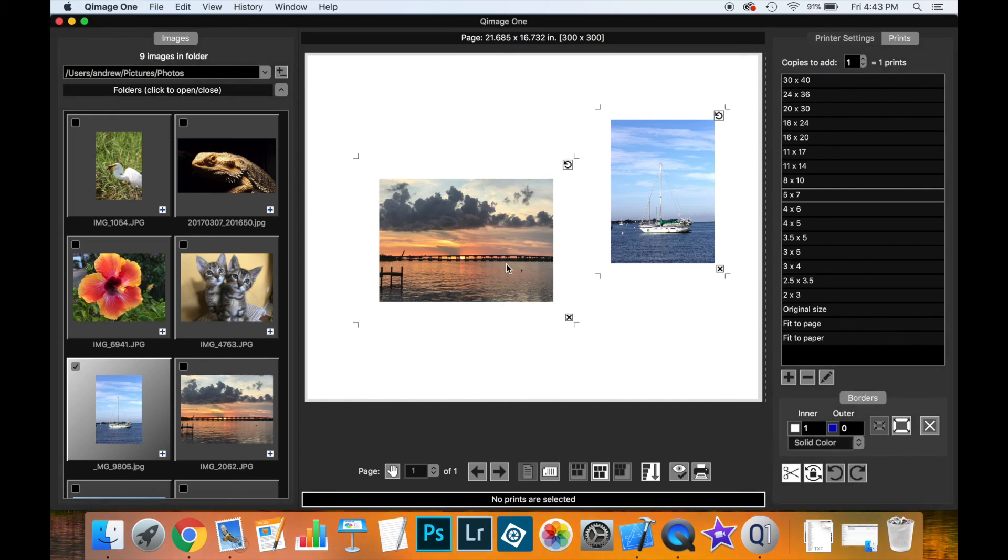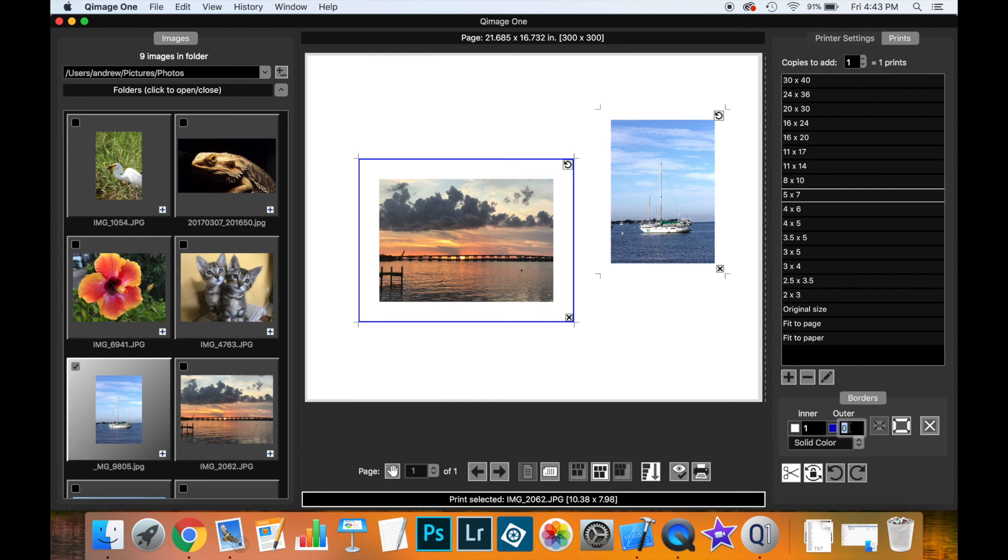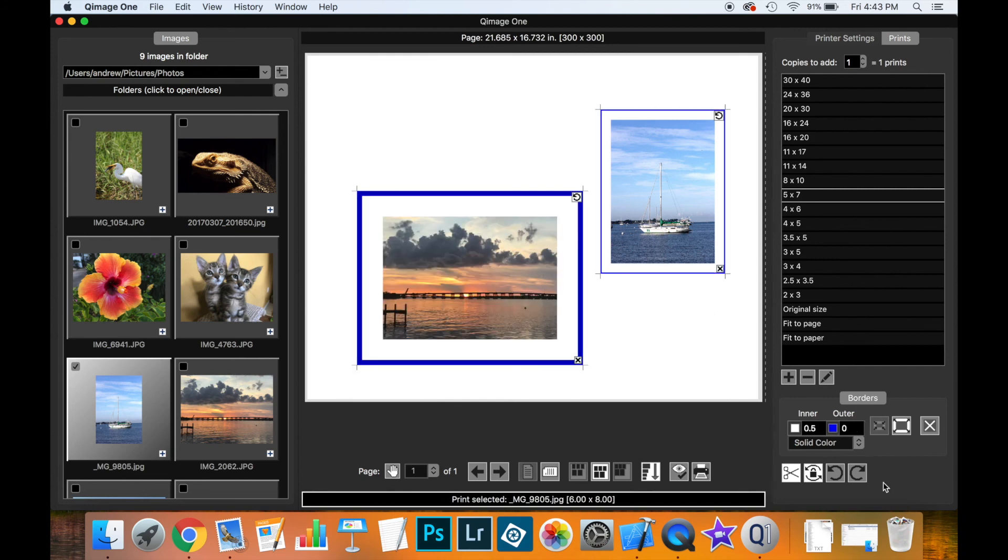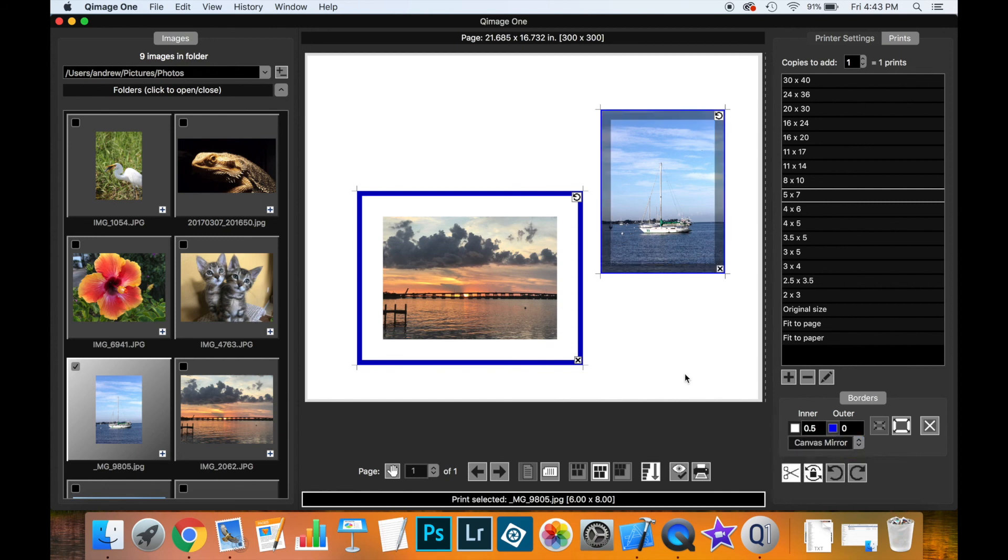As you can see, there are many options for making borders around your prints in Cummage 1. It's very flexible. You can be really creative on what you make. And I hope you found this video useful and that you'll be trying out borders yourself.